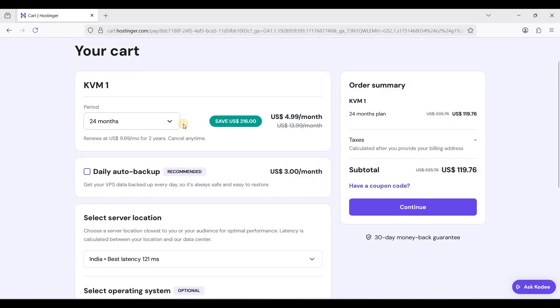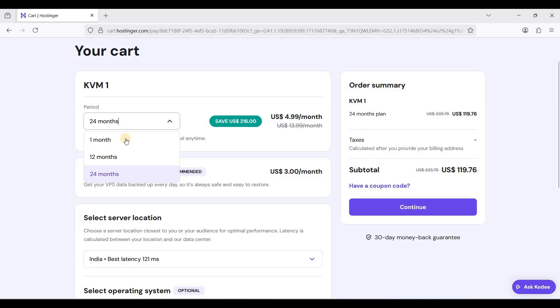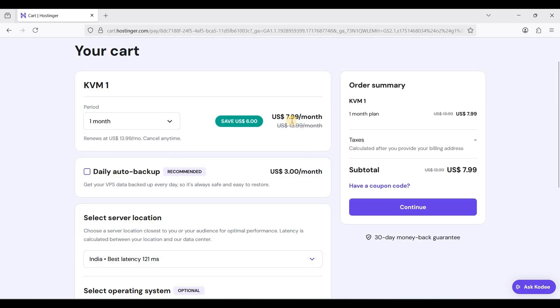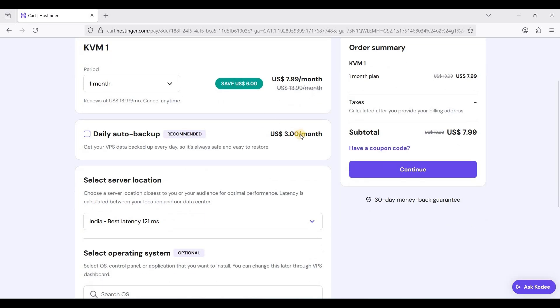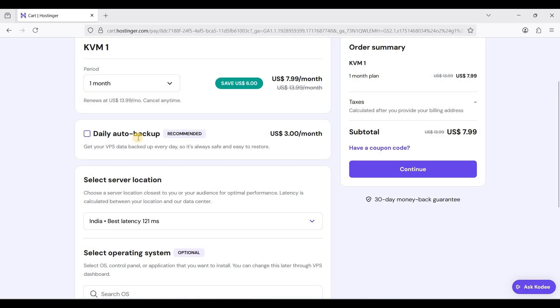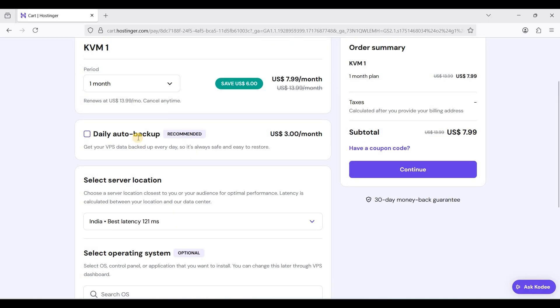For 24 months you'll just pay $4.99 per month and it will be a total of $119.76. If you choose one month you'll pay $7.99 per month. If you want to have daily auto backup, you can check this one for backing up your data.